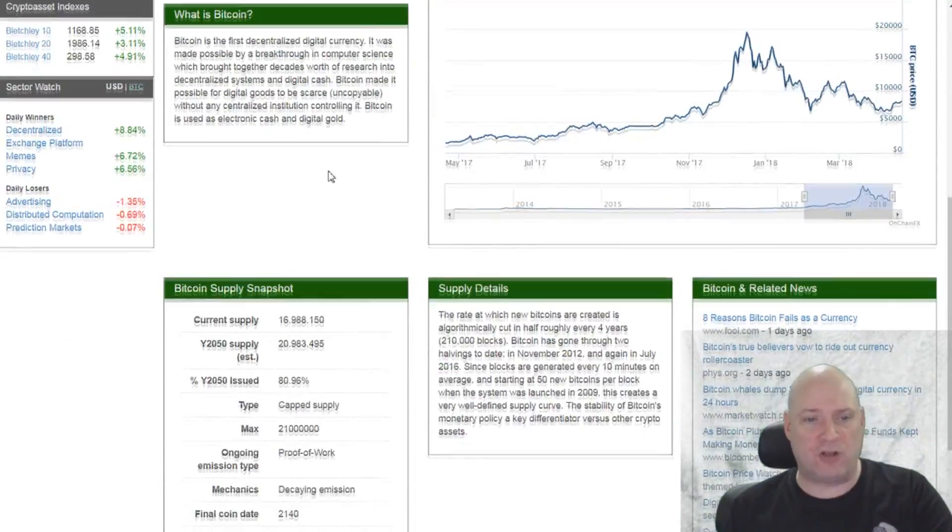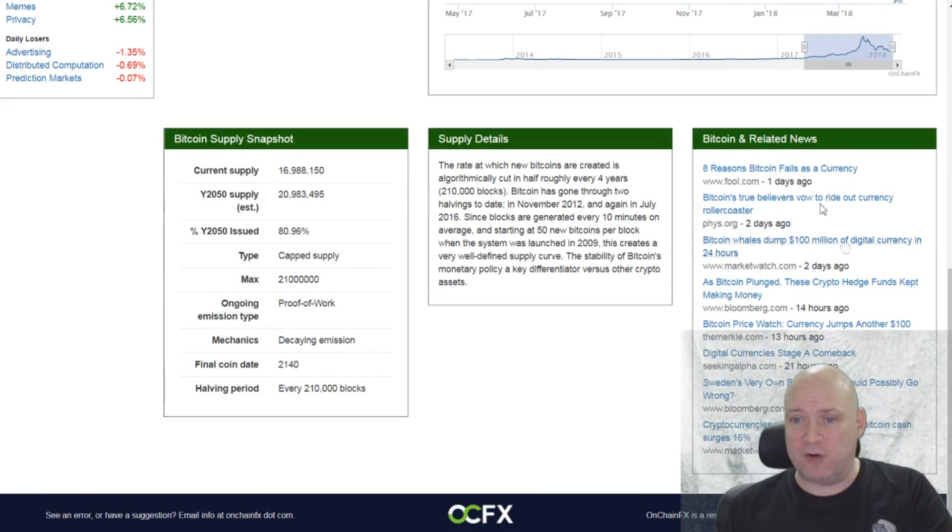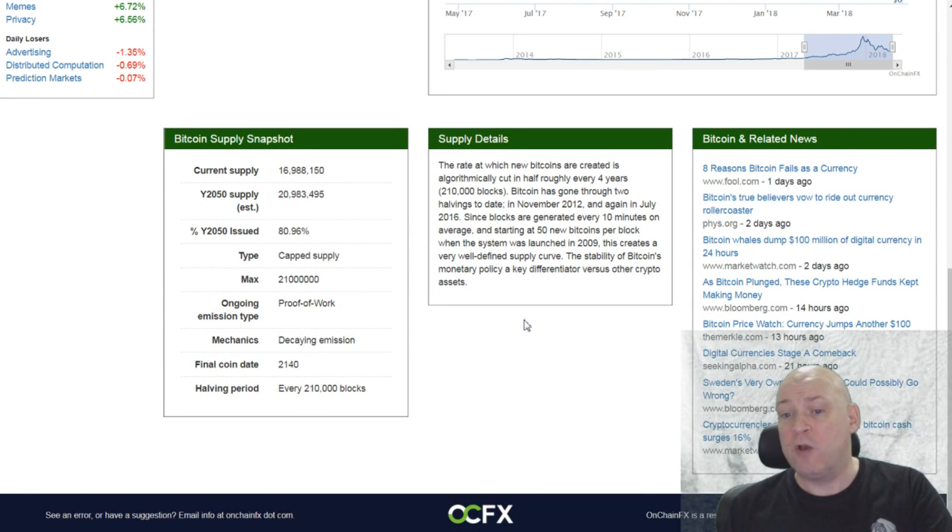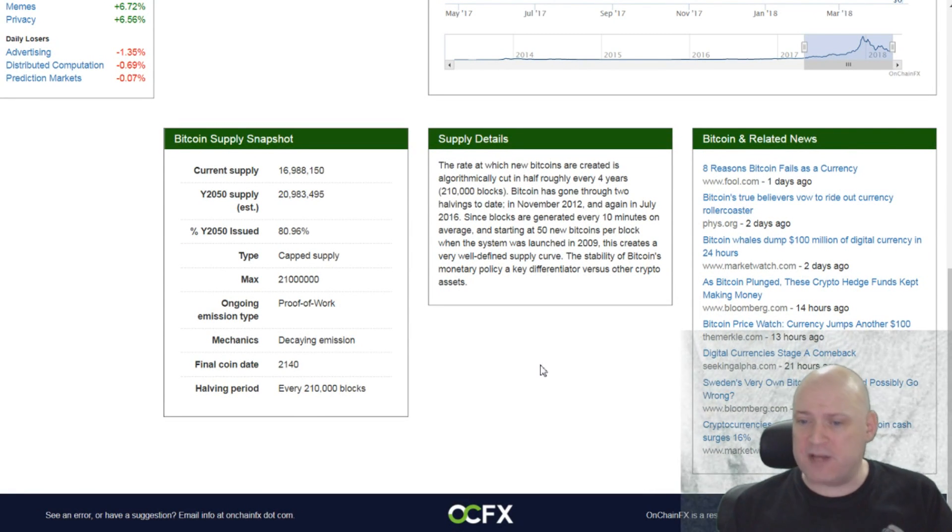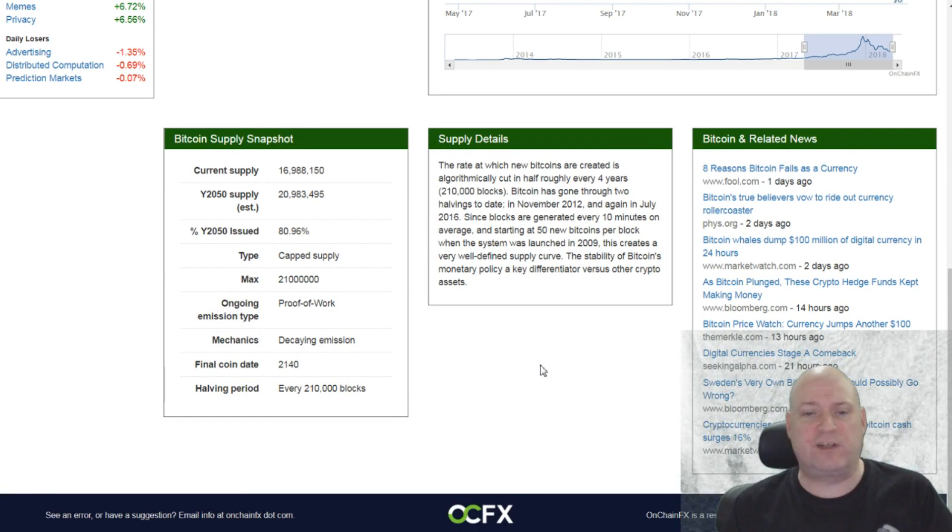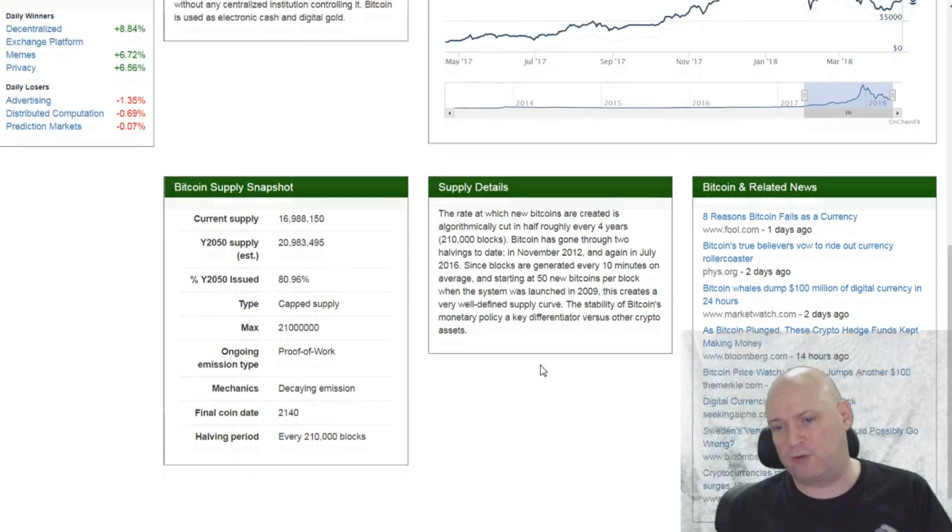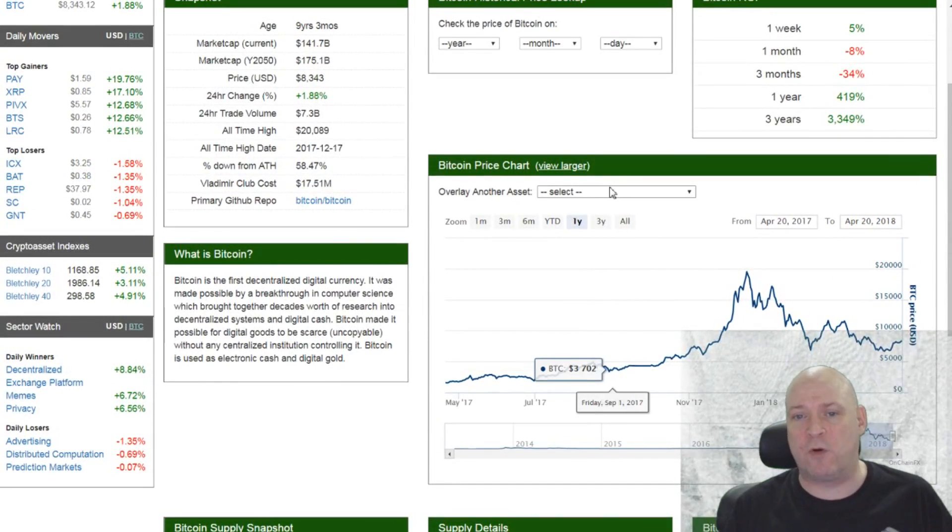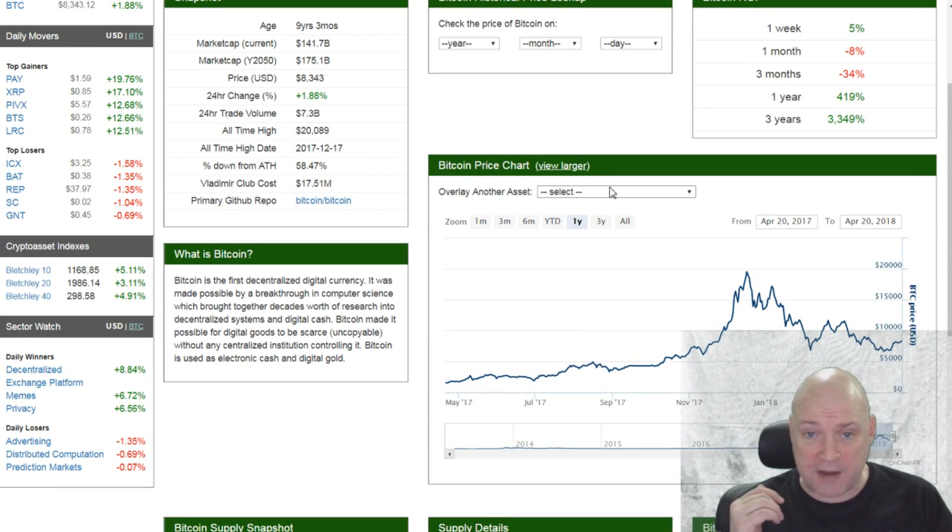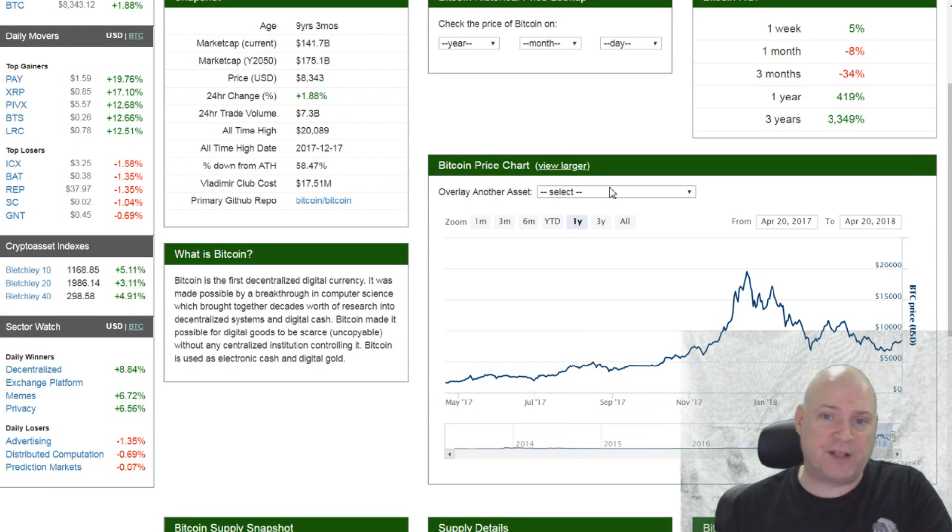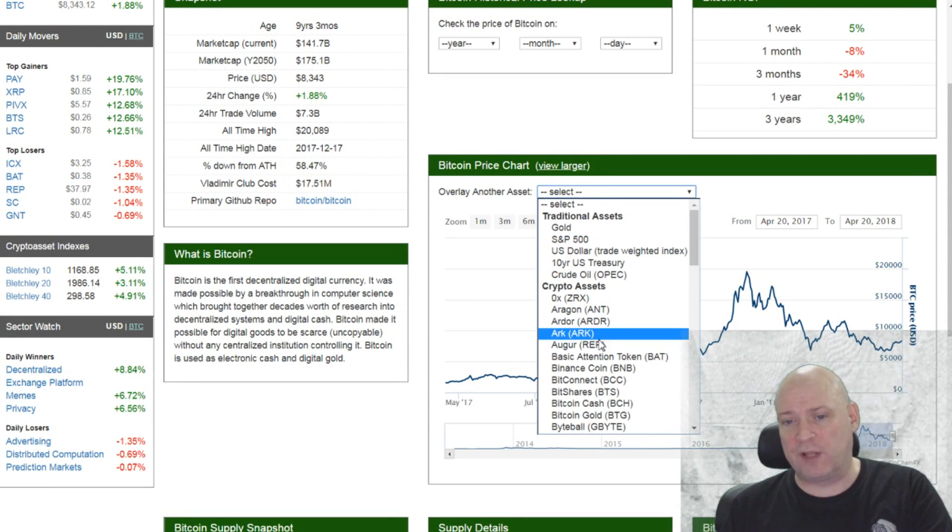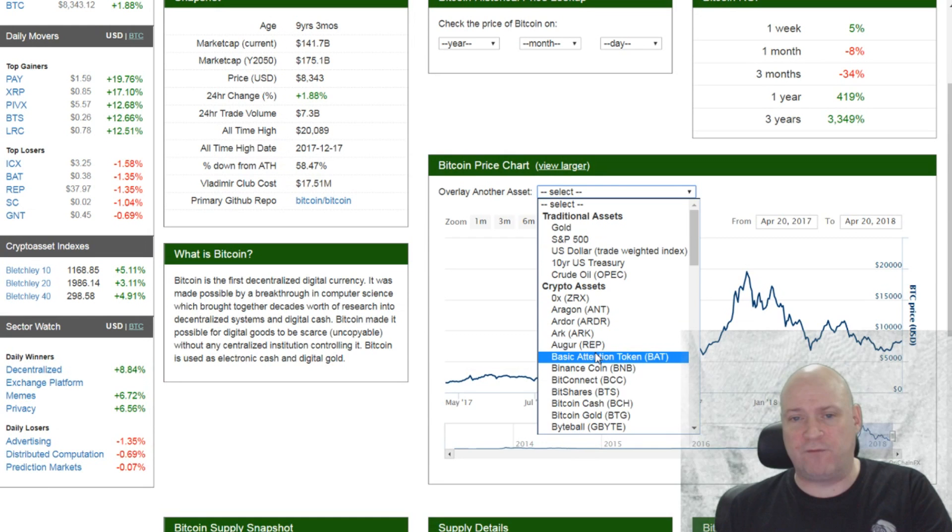And also Bitcoin-related news as well, which might not be that handy for Bitcoin, for example, but certainly is for some of the smaller cryptocurrencies if you want to keep tabs on what they're doing. And the final thing that I like about this particular website is the overlay ability of the price chart.